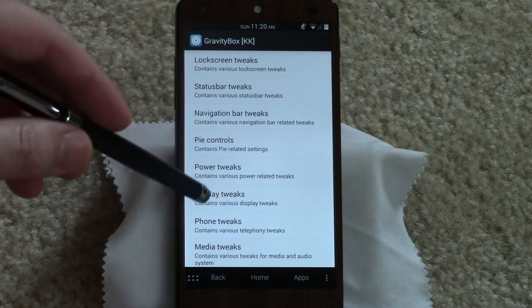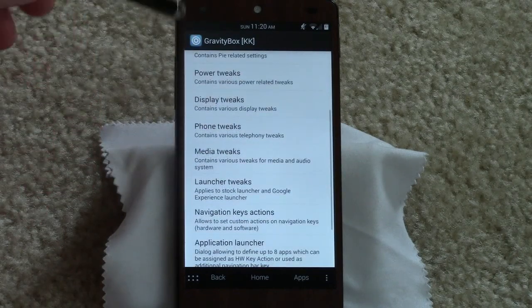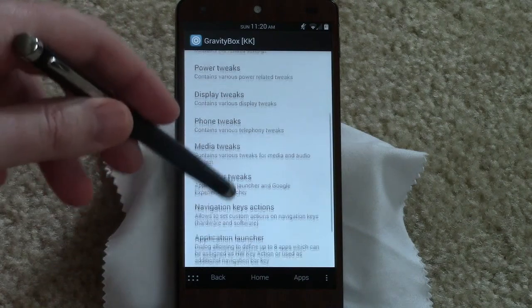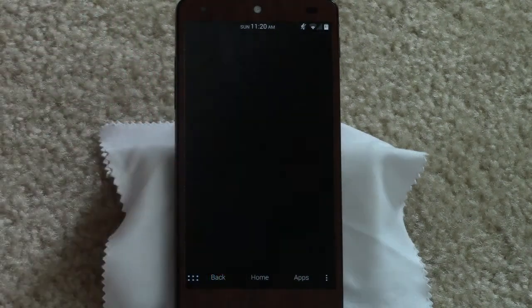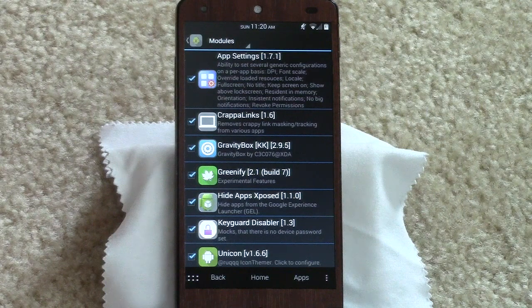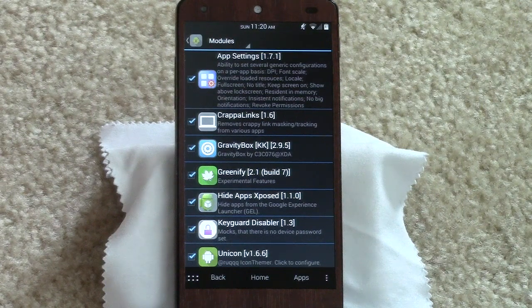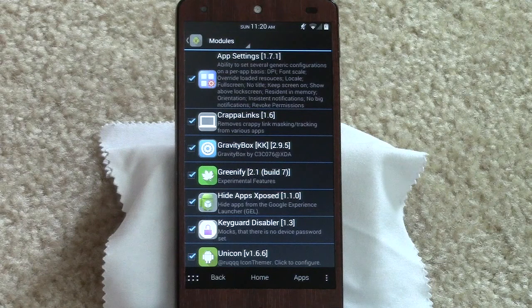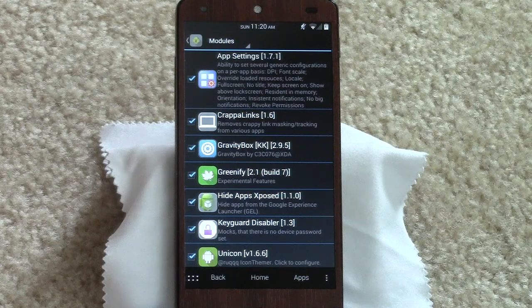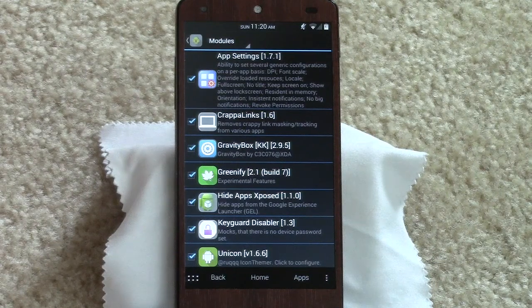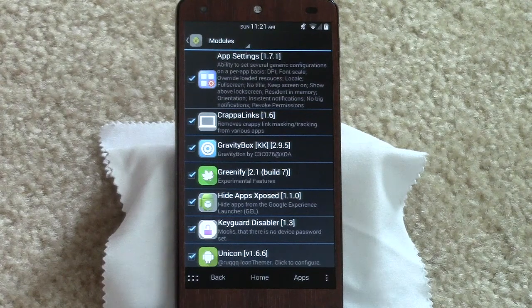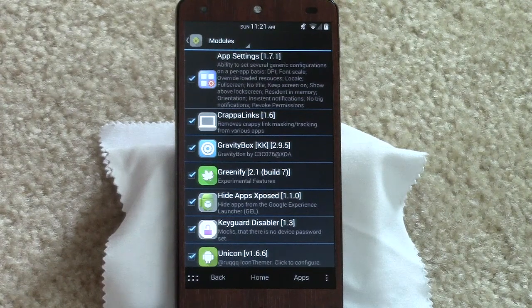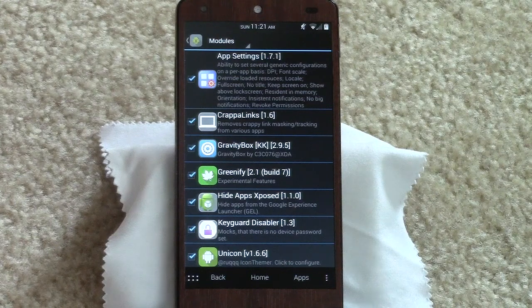So one of the reasons why I do not have a custom ROM is because of Gravity Box. It literally does everything that I would want to do in a custom ROM. I mean obviously I've rooted because I've got Xposed, but I've already got another kernel, so really I can't think of any reason why I would need a custom ROM right now.